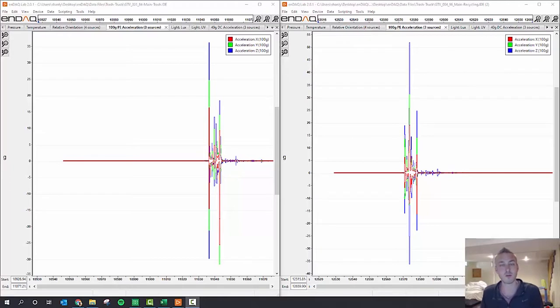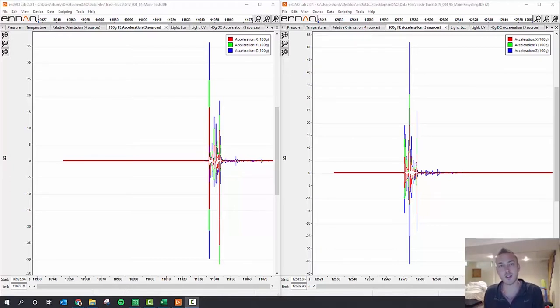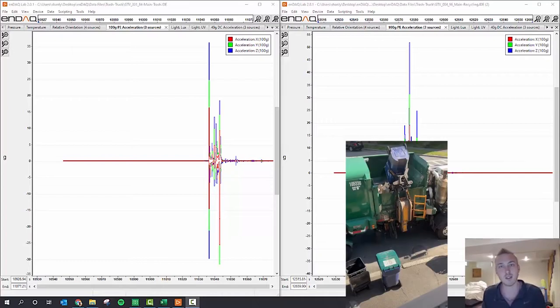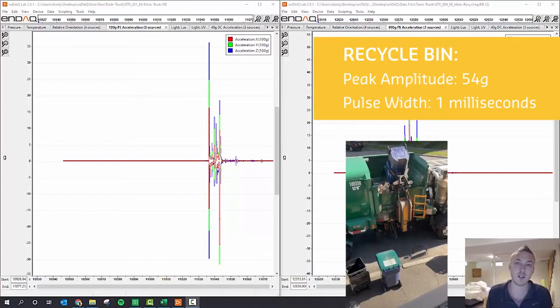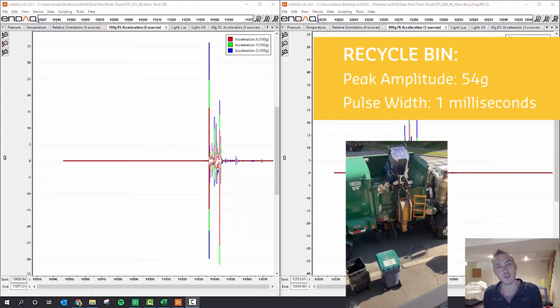For the recycling truck, it was when the barrel was being emptied into the truck, and that was a 54g peak acceleration with a one millisecond pulse width.